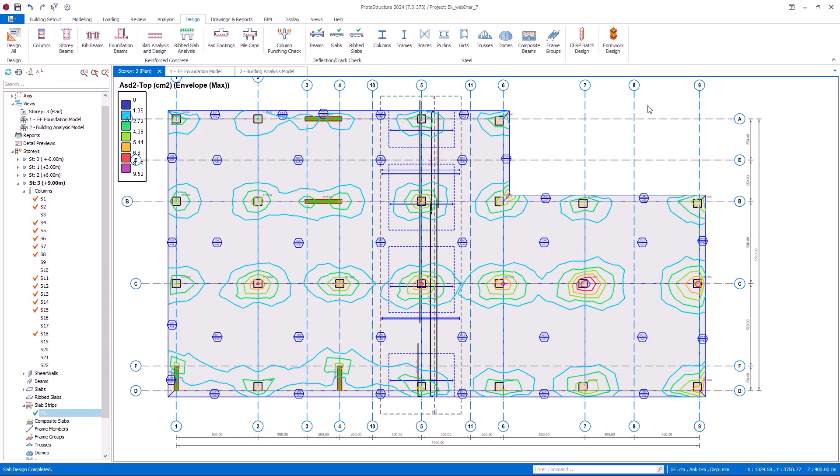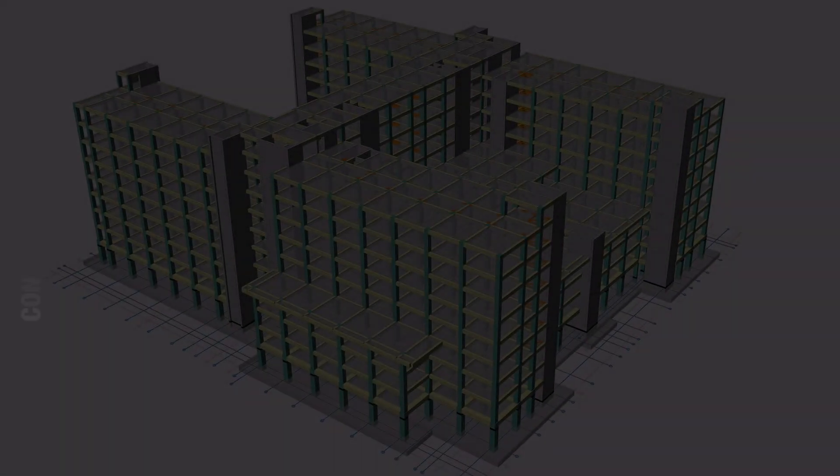In this video, we have covered slab design with slab patch panels.